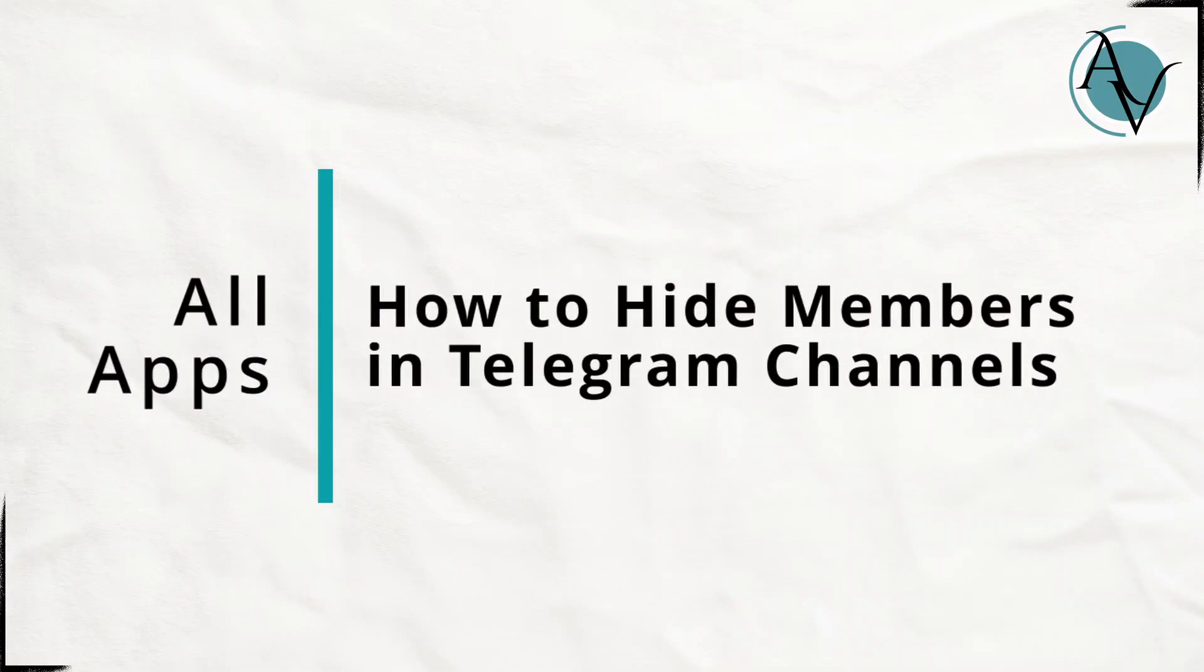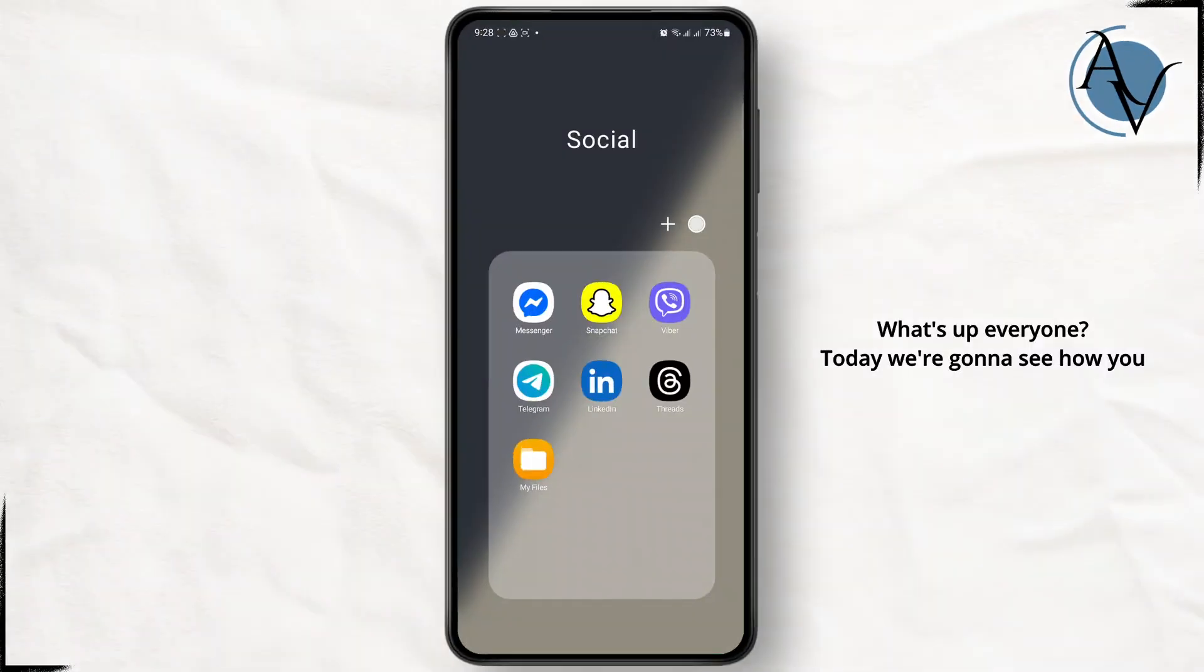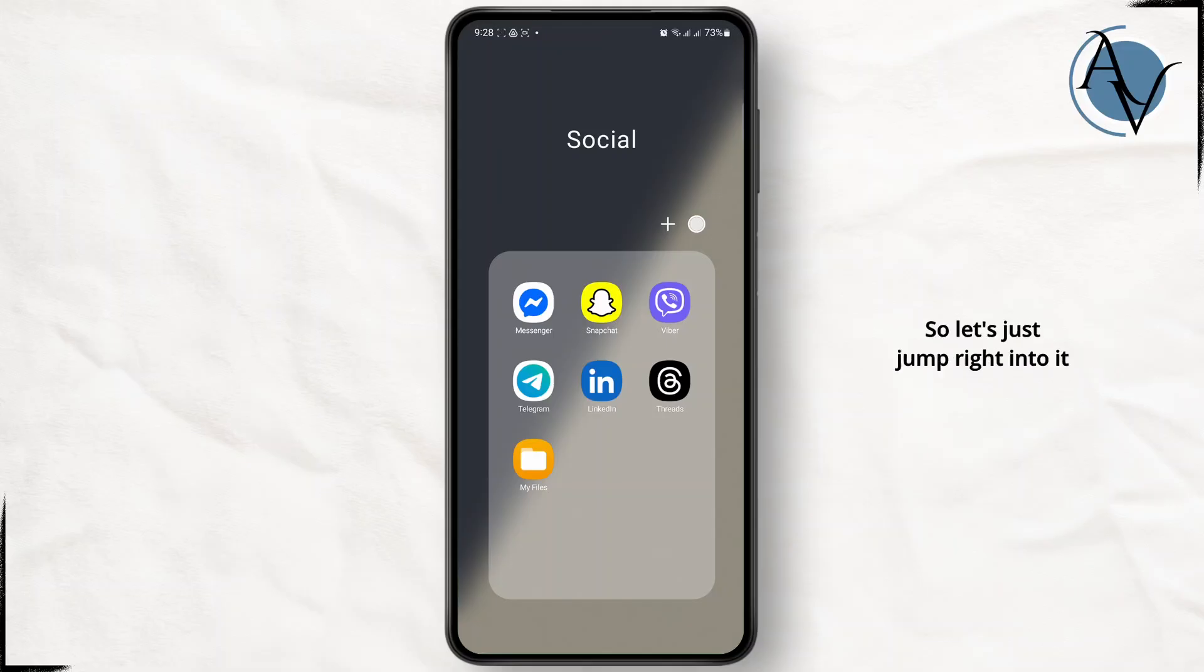How to hide members in a Telegram channel. What's up everyone, today we're going to see how you can easily hide members on your Telegram channel. Let's jump right into it.